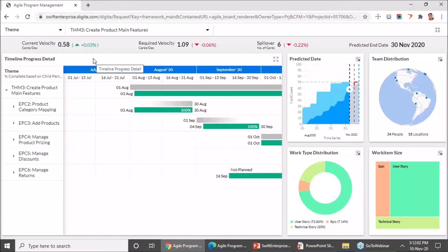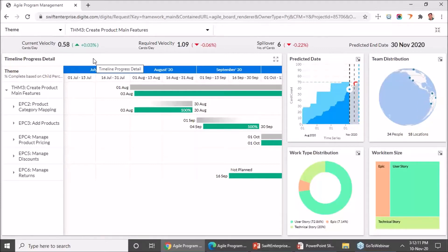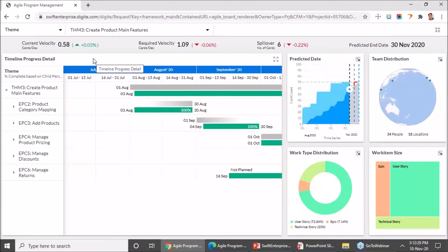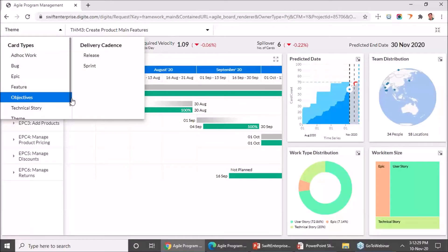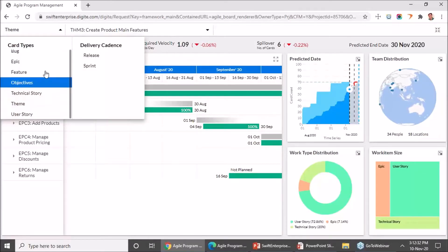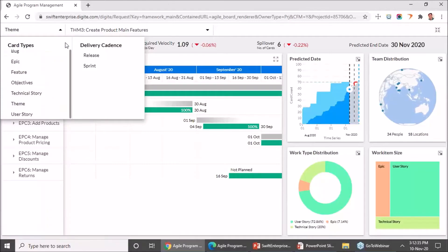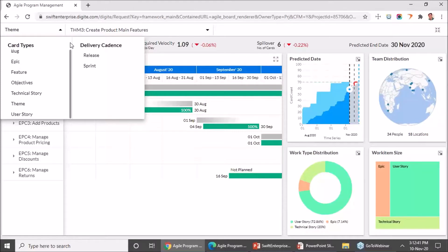Let's look at each of these widgets one by one. But first, I'll go over how the filter criteria is available for the entire dashboard. You would want to know for any of your parent work items — be it a theme or an epic — how things are progressing. We have given an option to select the card type. If you have created a custom card type like objectives, or would want to stick to themes and epics, all those options are available. As long as it has hierarchical information below it, you will be able to visualize and see progress across the different widget dimensions.